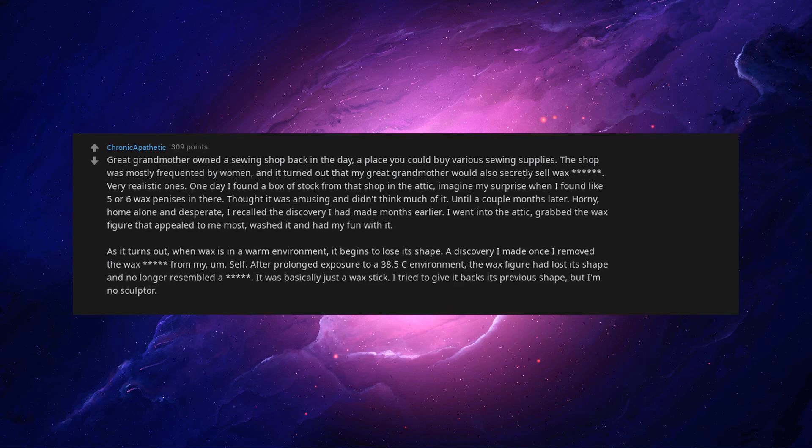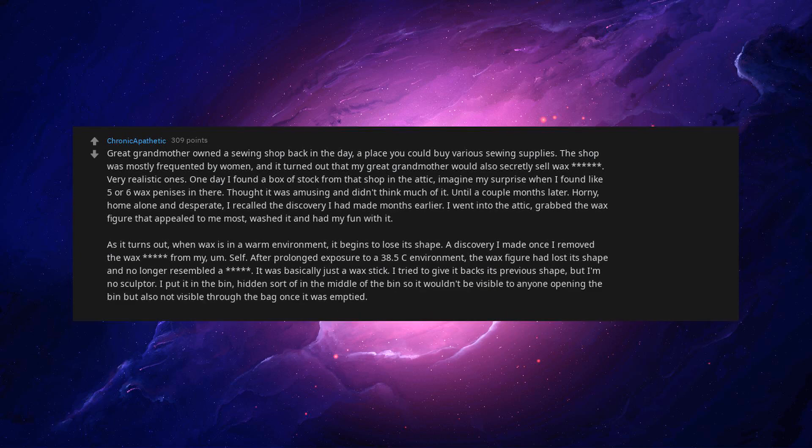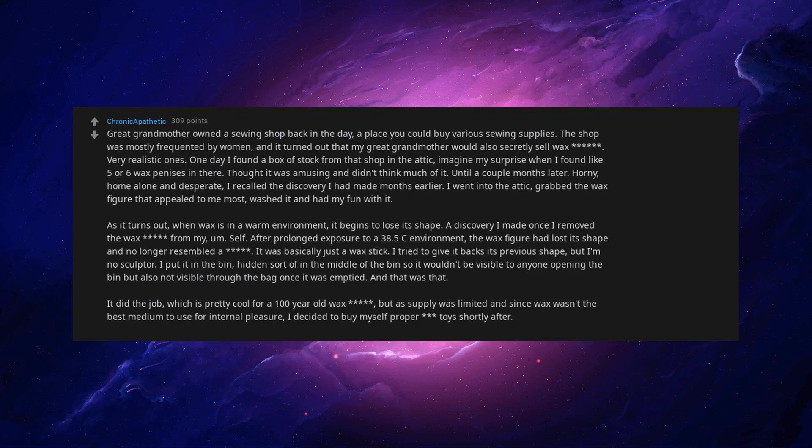A discovery I made once I removed the wax beep from myself. After prolonged exposure to a 38.5C environment, the wax figure had lost its shape and no longer resembled a beep. It was basically just a wax stick. I tried to give it back its previous shape but I'm no sculptor. I put it in the bin, hidden sort of in the middle of the bin so it wouldn't be visible to anyone opening the bin, but also not visible through the bag once it was emptied. And that was that. It did the job. Which is pretty cool for a 100 year old wax beep.